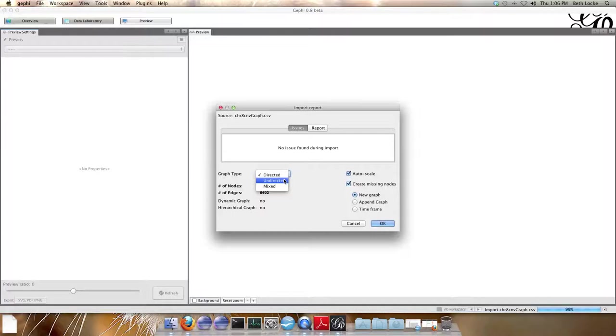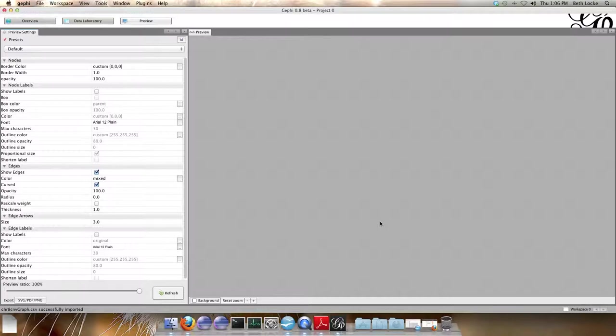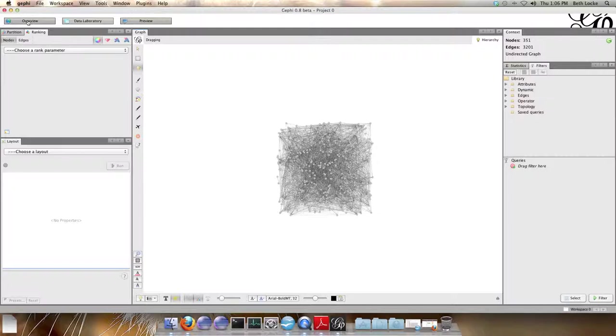Now Gephi defaults into the preview mode. Up here at the left there's three tabs: overview, data laboratory, and preview. You need to go to the overview to actually work with the graph and then you go to preview when you're ready to see. When the graph first opens it looks very different from the graphs in our publication. In order to make it look more understandable and to do the color coding you need to apply a few different metrics.